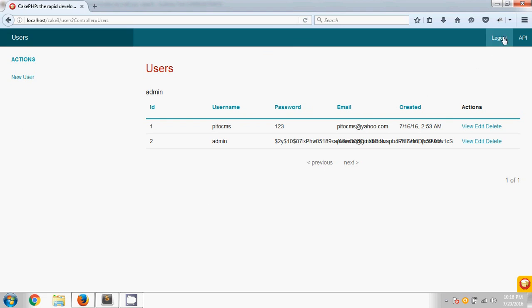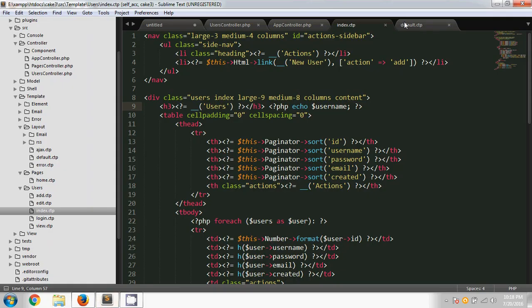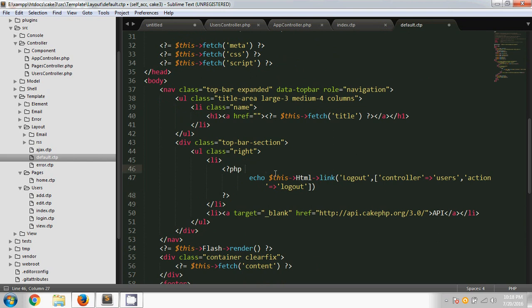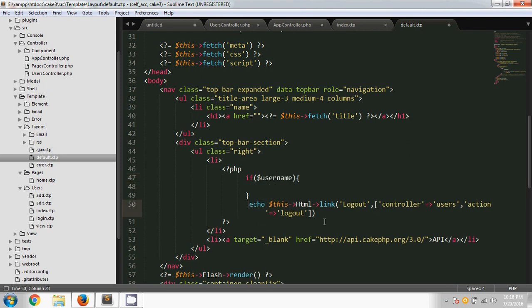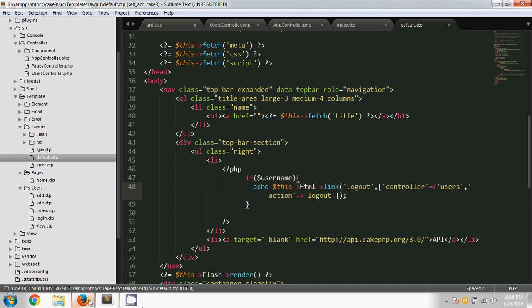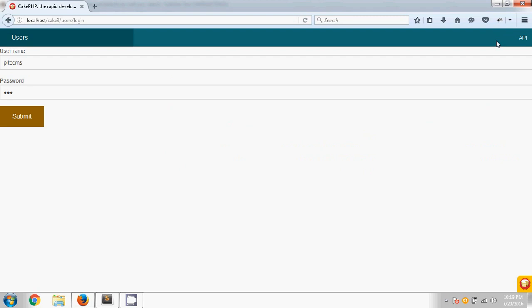Now we can apply this condition in the default layout page. In the default layout, I'm adding a simple if condition: if we have the username variable, then this logout link will be shown. After saving and reloading, when we click logout and go to the login page, the logout option is no longer shown. We have successfully implemented this.